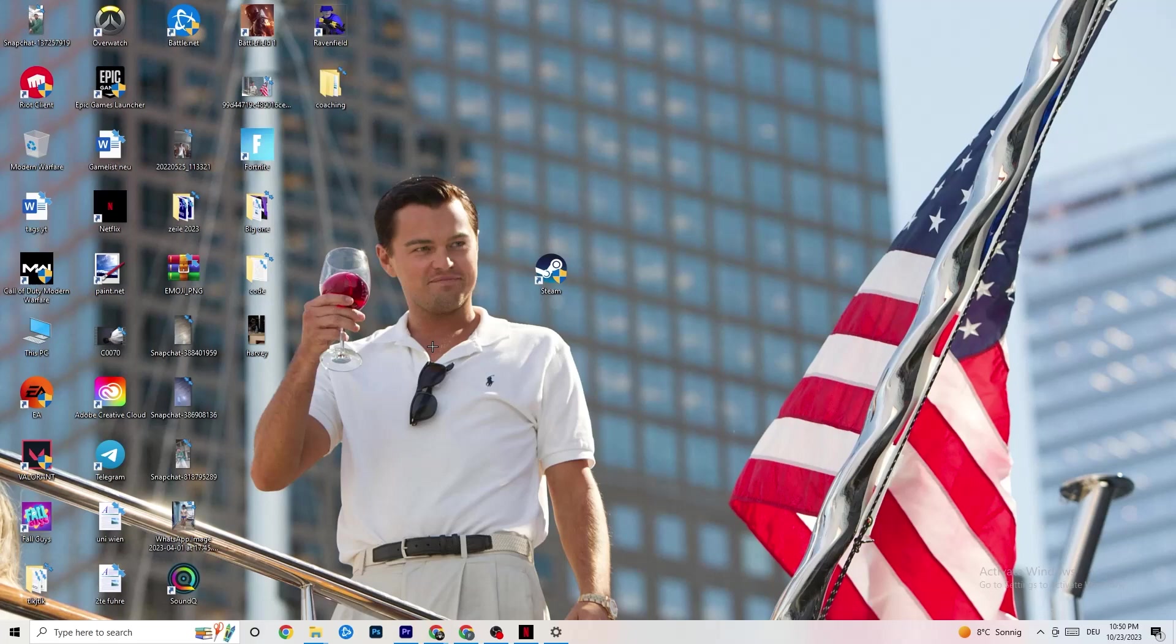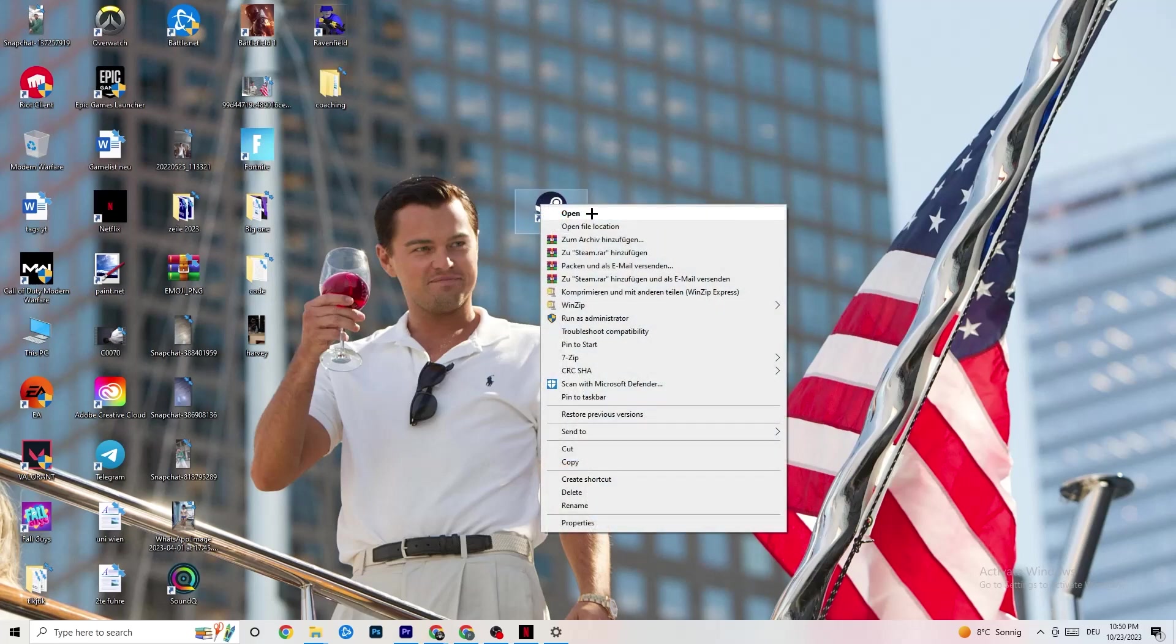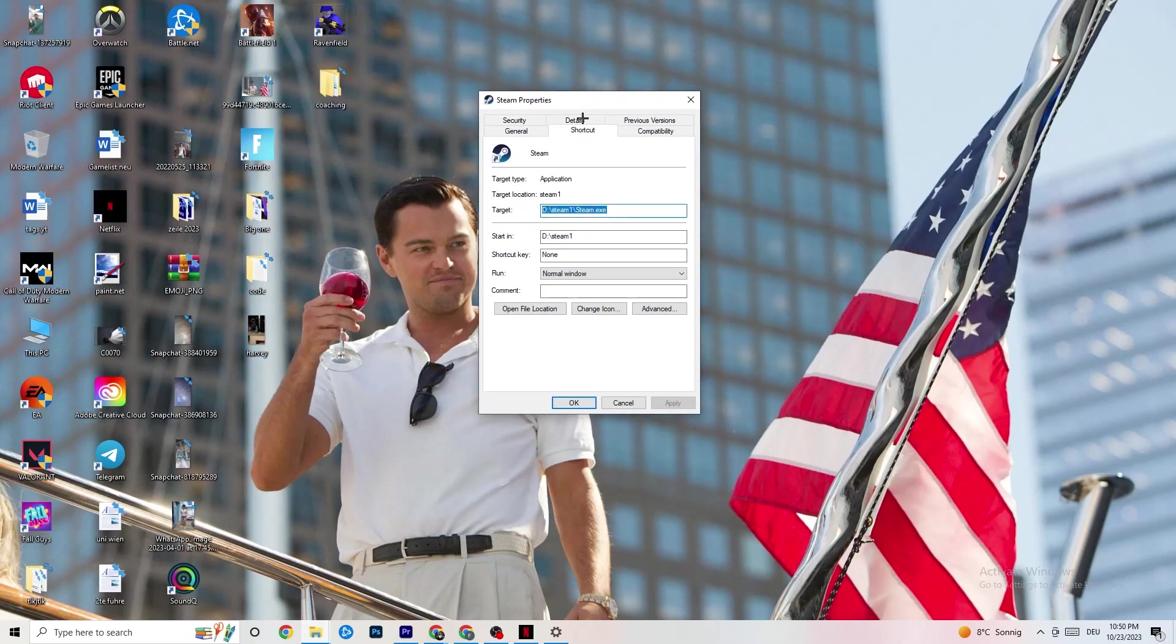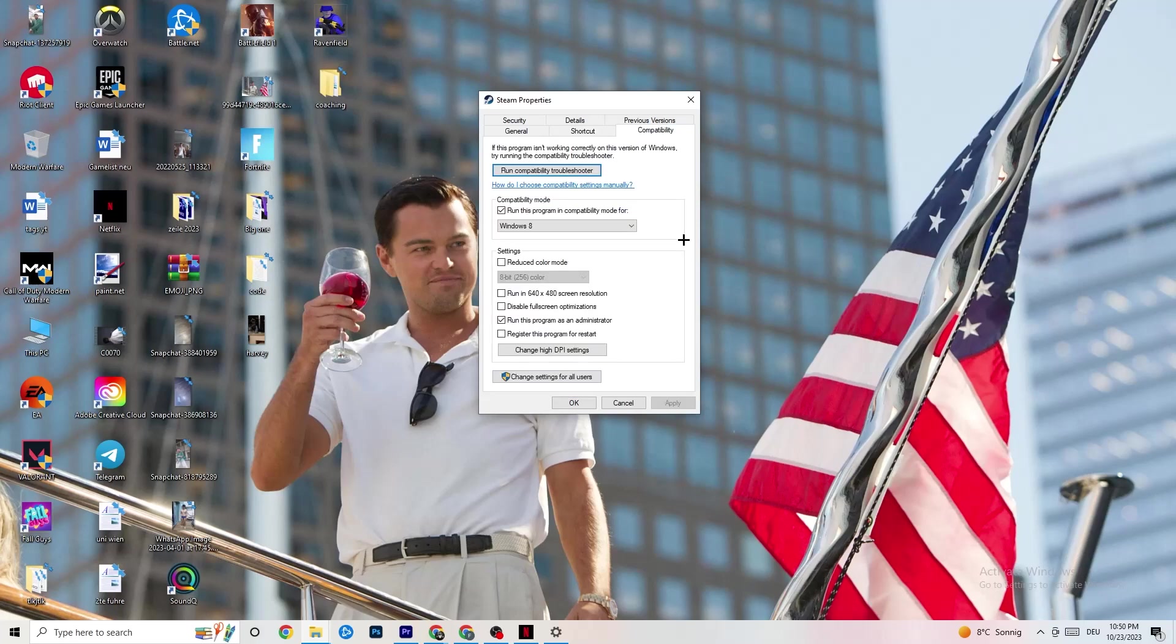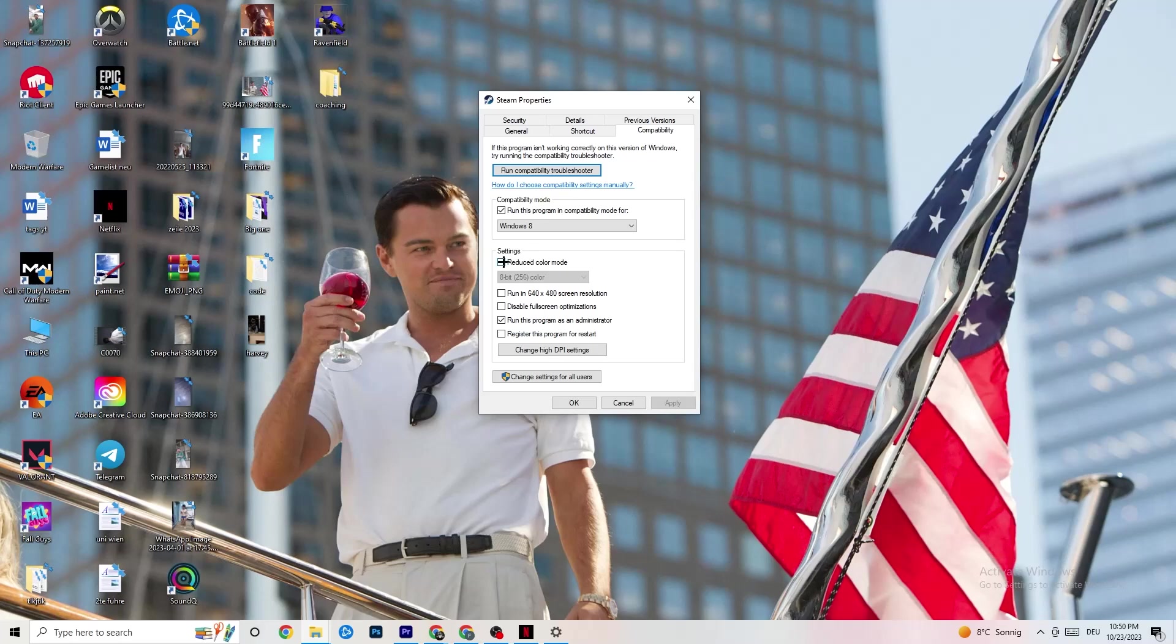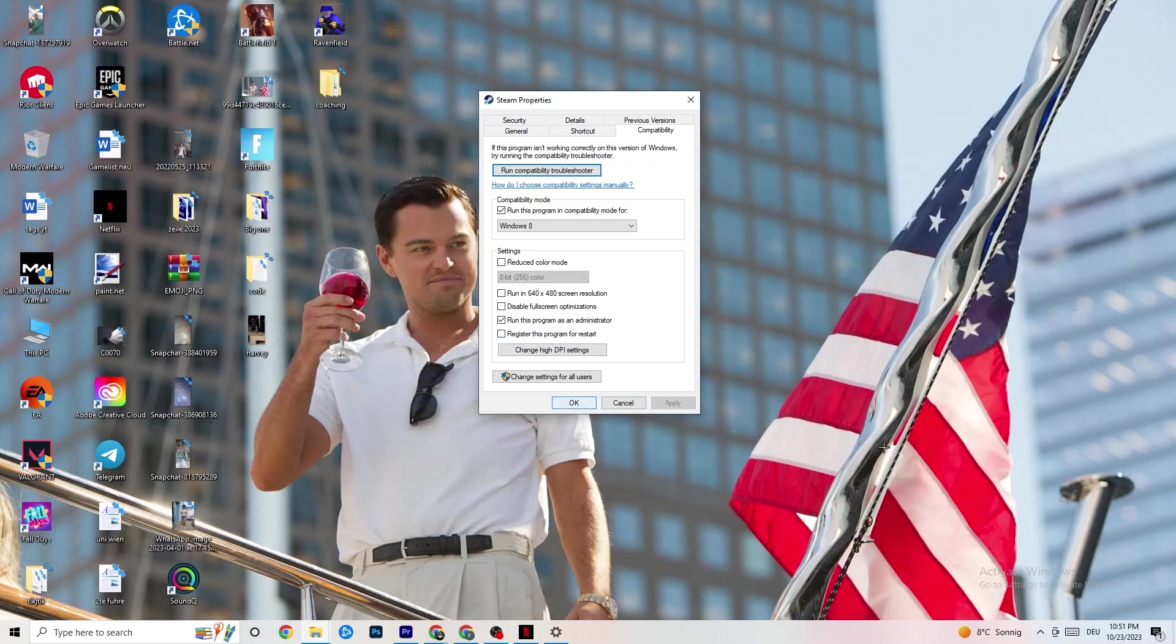If this doesn't fix it, I want you to close the game again, close the launcher again and right-click your launcher. Go to Properties at the very bottom. Click on that. This tab will pop up. I want you to go to the right side from shortcut, click on compatibility and simply copy my settings. Run this program in compatibility mode for Windows 8, the latest version you could select. Disable the reduced color mode. Disable Run in 640x480 screen resolution. Disable Fullscreen optimizations. Enable Run this program as an Administrator. Click Apply and OK.